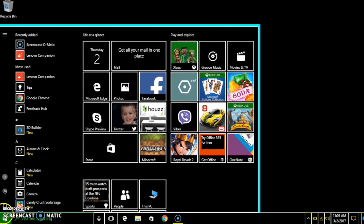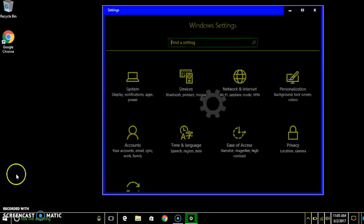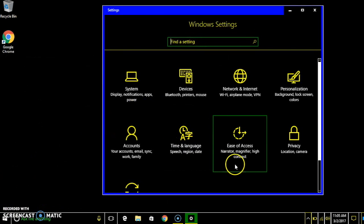First thing you want to go into the Windows, then you want to go into settings. Down here you can go to ease of access.